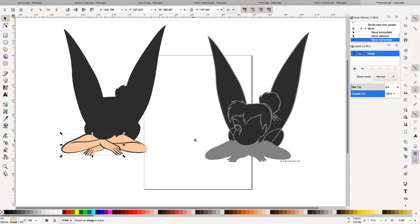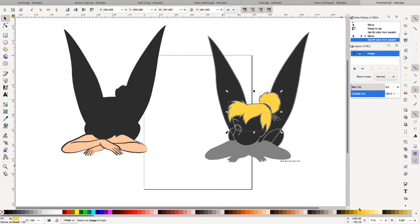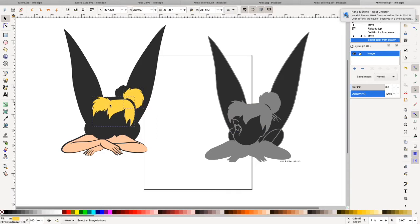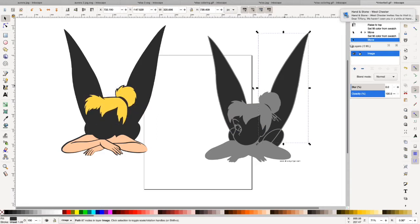Okay. And we're going to take her hair. I know Tinkerbell has blonde hair.